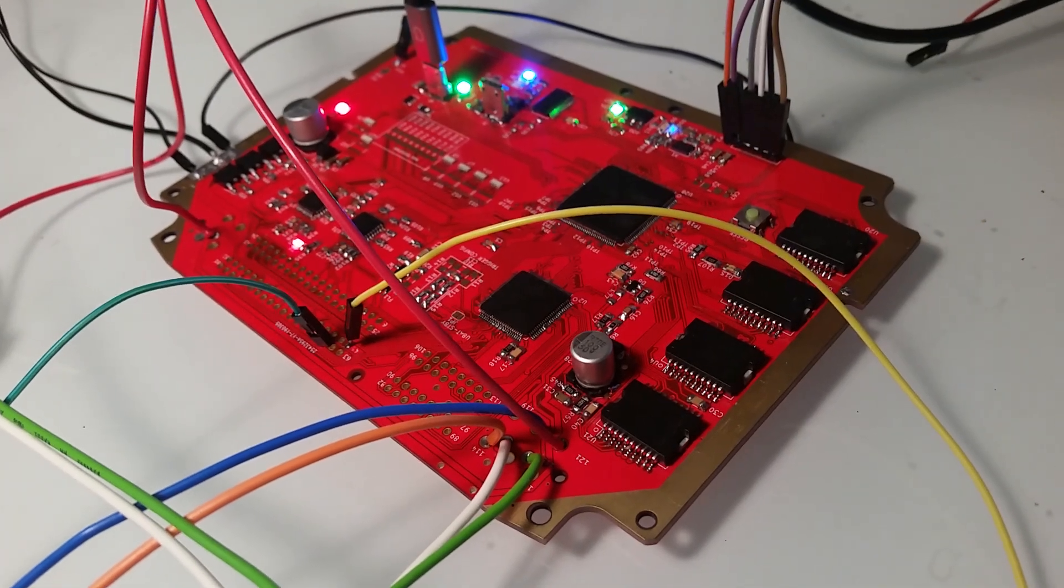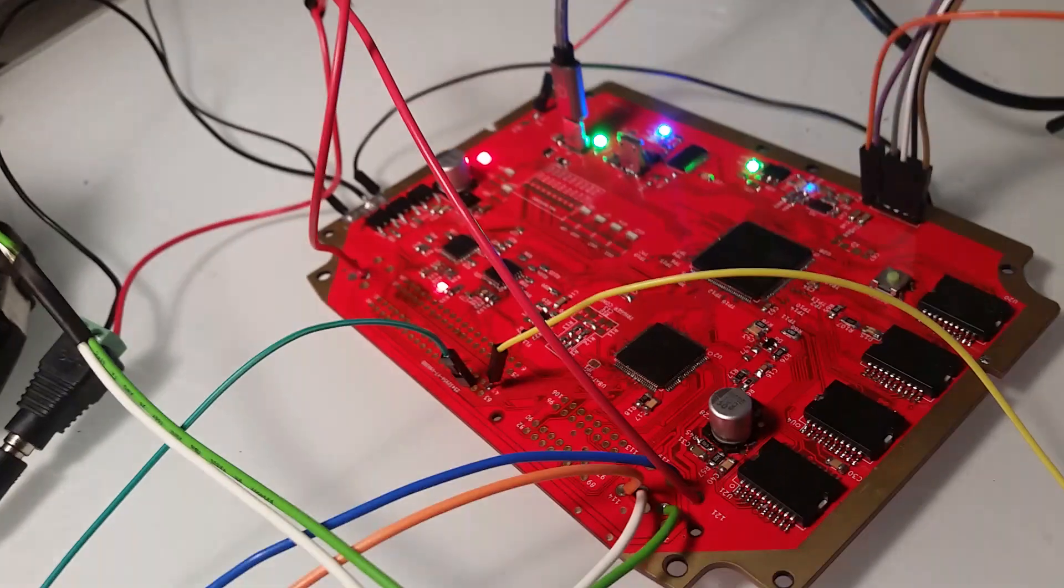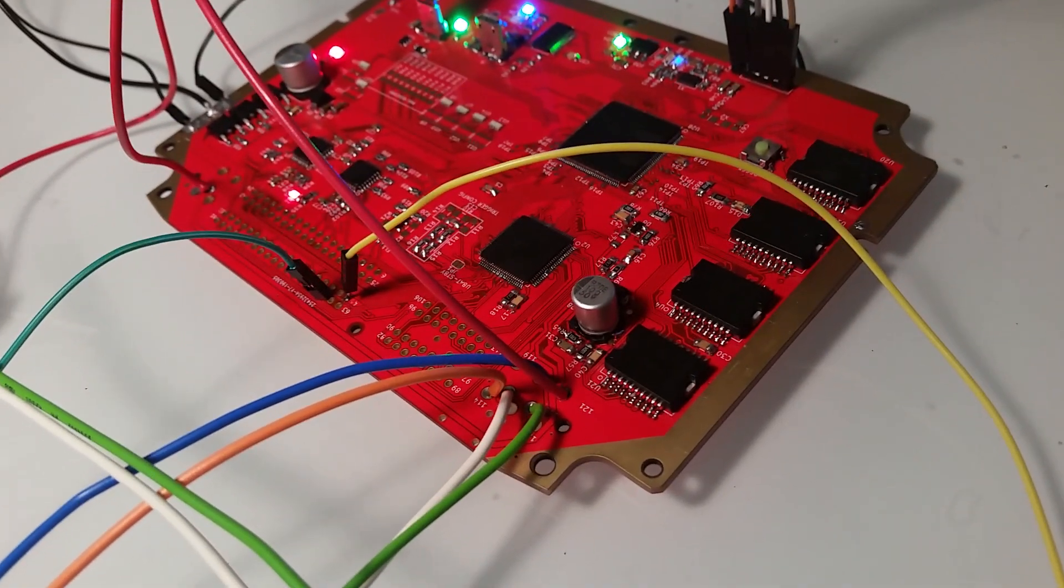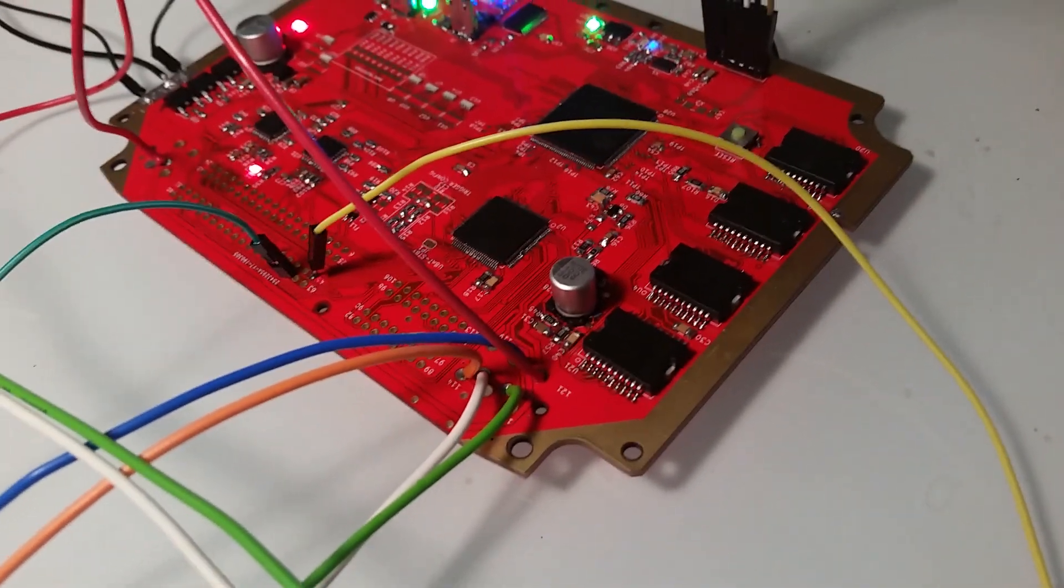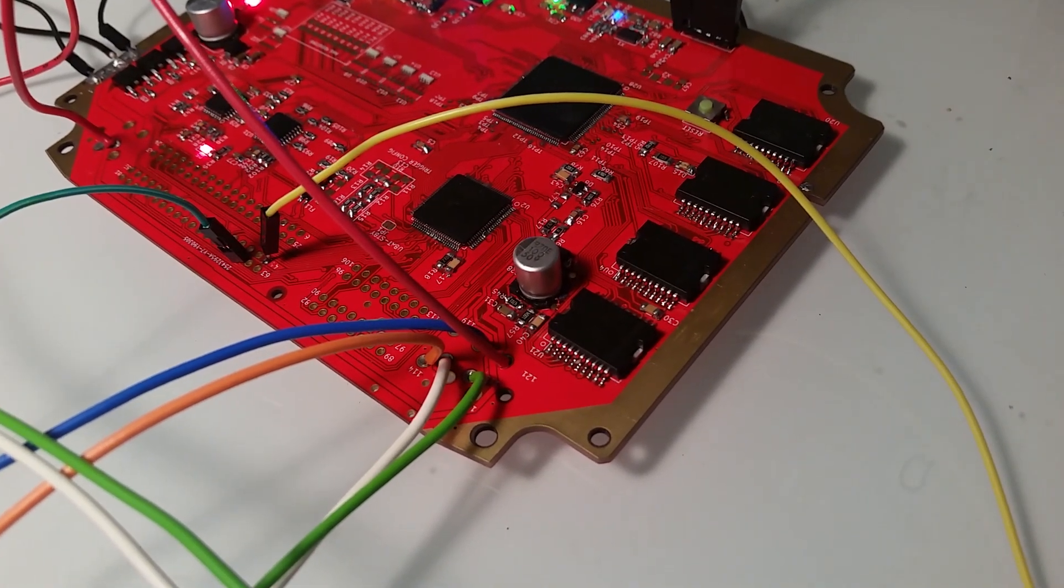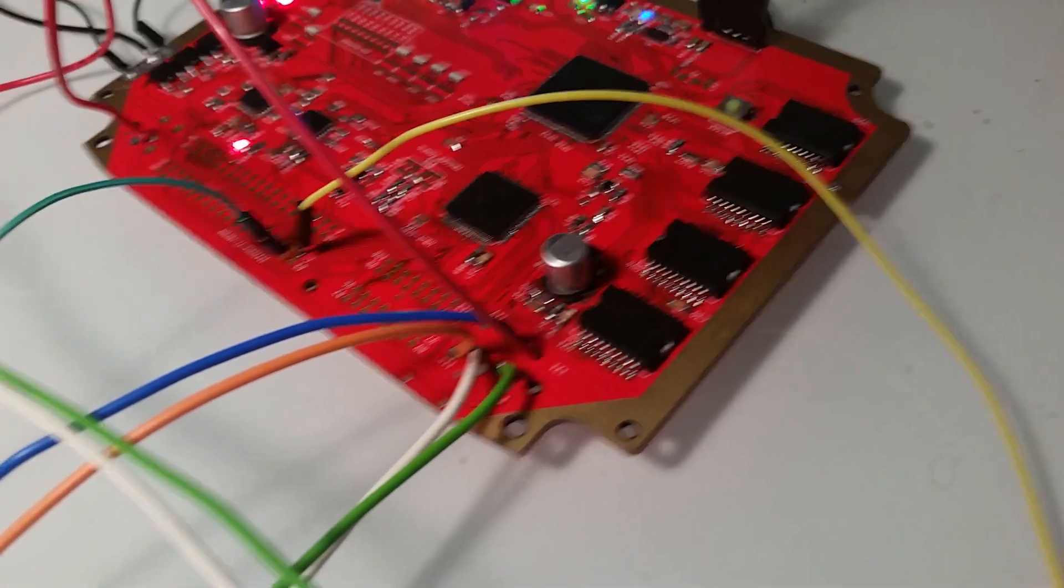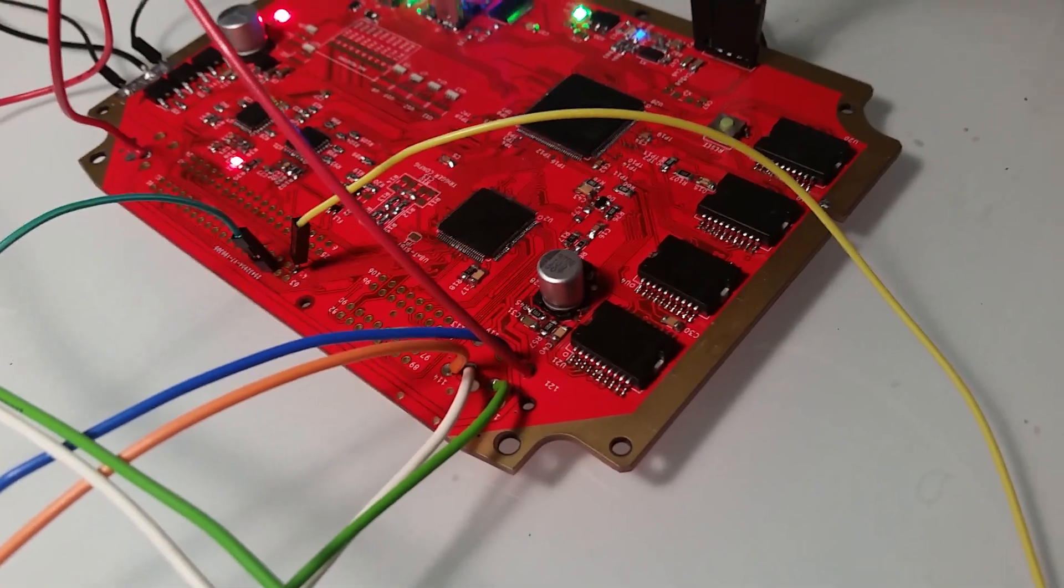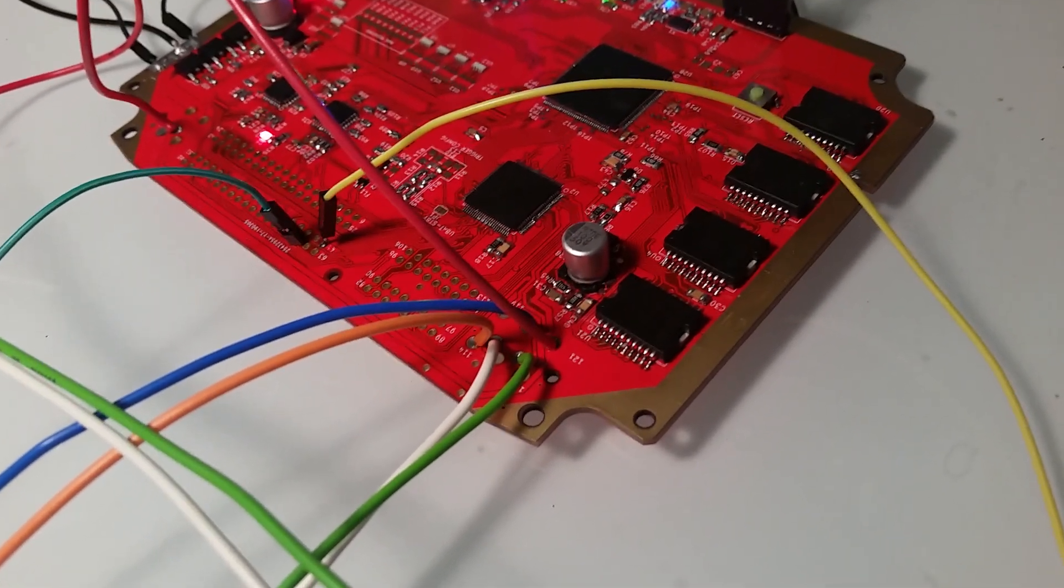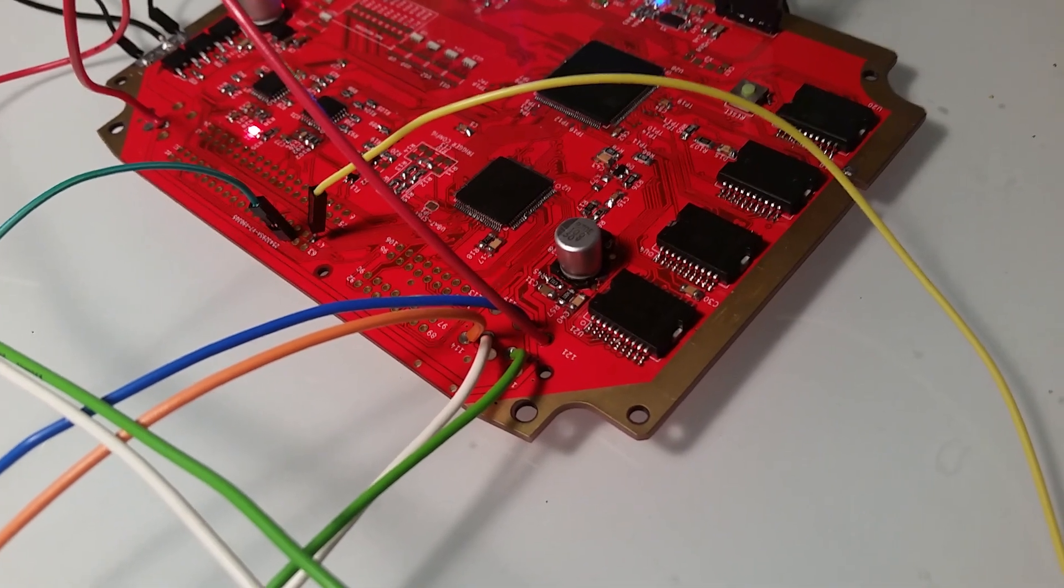Good evening, a little update about the secret red board. It's a long story. This board has a couple of TLE 7209 H bridges, so the board can drive two throttle bodies. Technically, that board also...